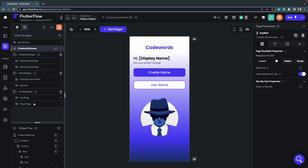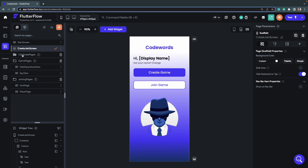Apart from the Create/Join page, we have the joining pages — the host page and the player page — then the game pages: the field operatives view and the spy view. There are also celebration pages, but we're not actually using them as separate screens. We'll be showing the celebration pages as an overlay on top of the two game pages.